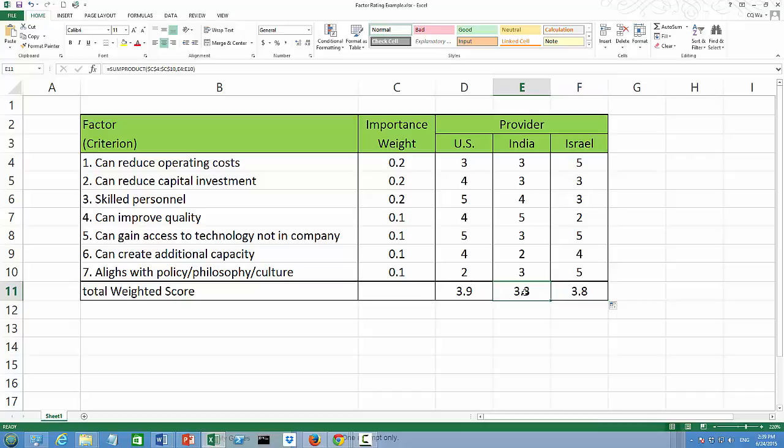It turns out that India receives the lowest overall score, which is 3.3. US has the best score. And Israel has the second best score of 3.8.